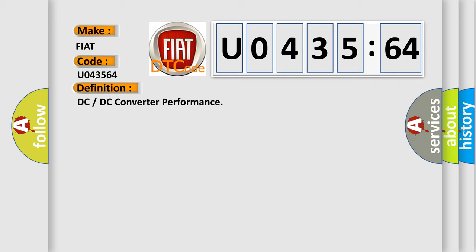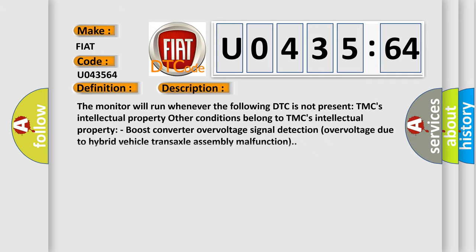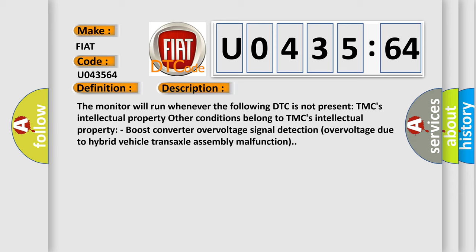And now this is a short description of this DTC code. The monitor will run whenever the following DTC is not present. Other conditions belong to TMC's intellectual property. Boost converter overvoltage signal detection overvoltage due to hybrid vehicle transaxle assembly malfunction.